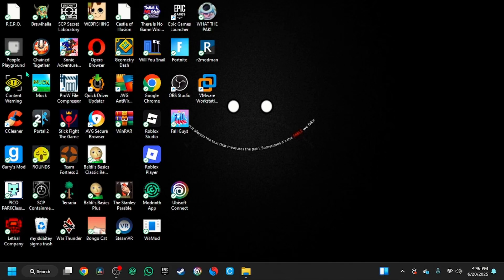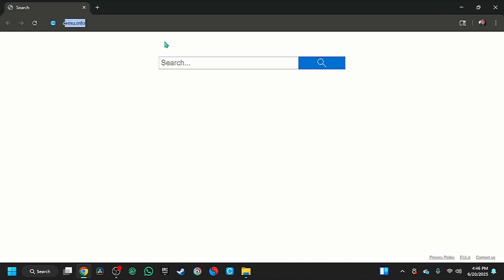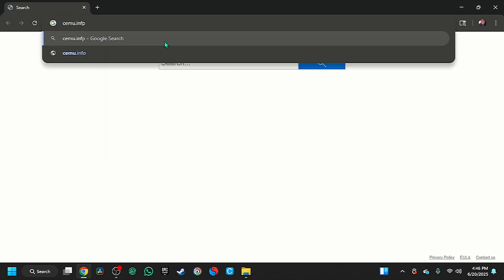What's up guys, I'm going to show you how to play Lego Dimensions on PC. So first you're going to go to your browser. Mine may look different for some reason. You're going to search up Cemu.info.